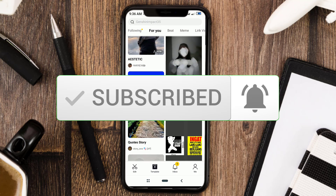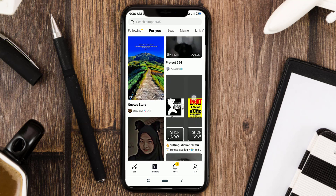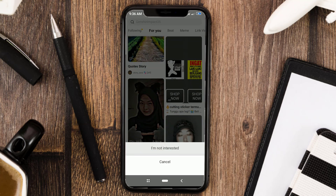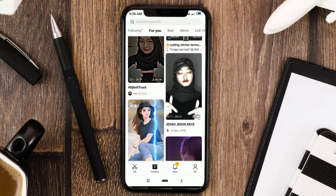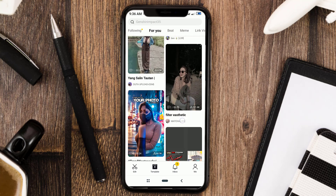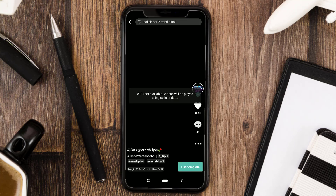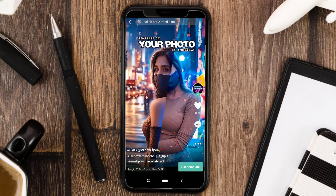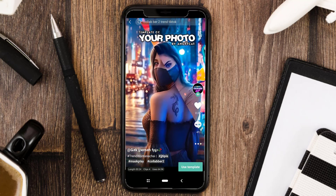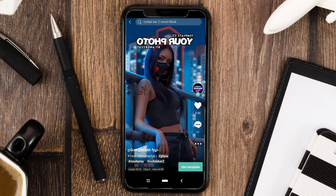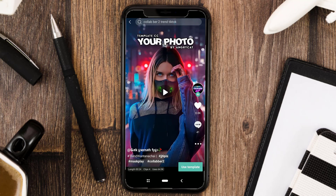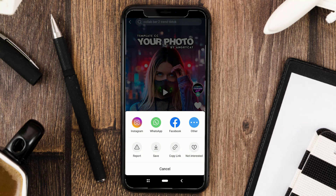First of all, open the template menu in the CapCut app and choose one of the preset videos that you want to download. Then tap the three-dot button and select copy link.